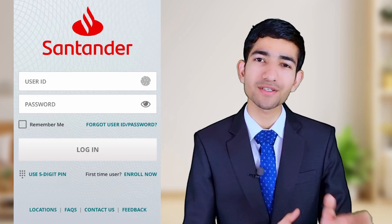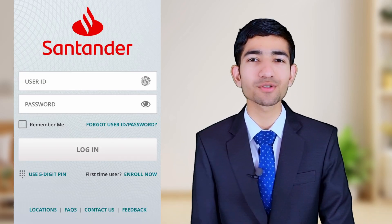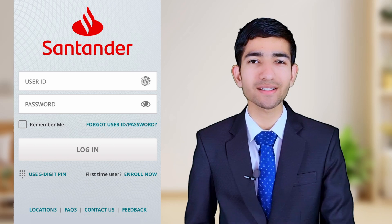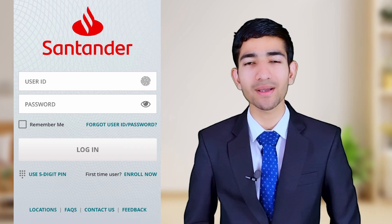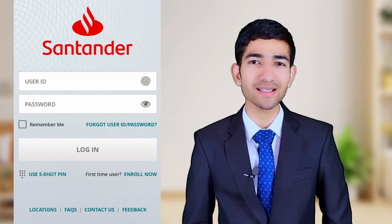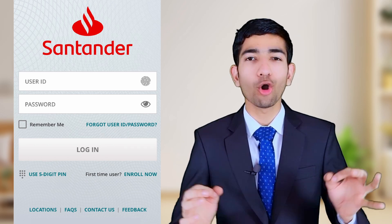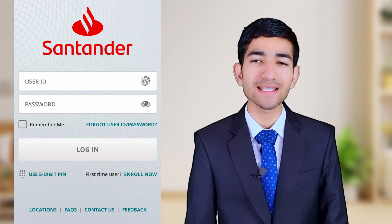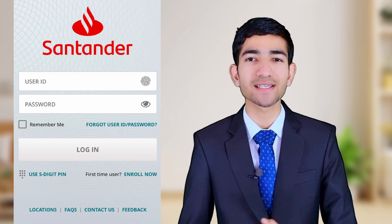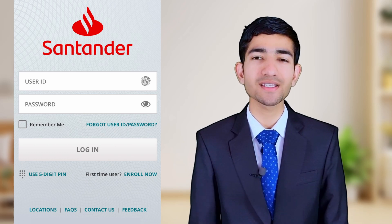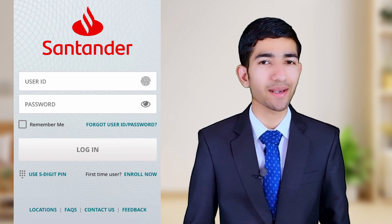First of all, go to the Play Store or App Store, download the Centennial Bank mobile banking application, and install it. Open the application and as we can see here, there is an option for user ID and password.